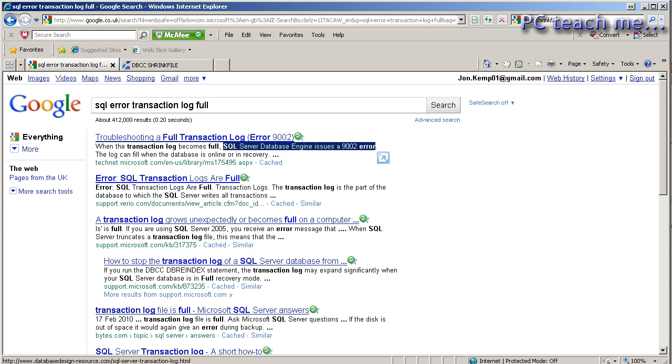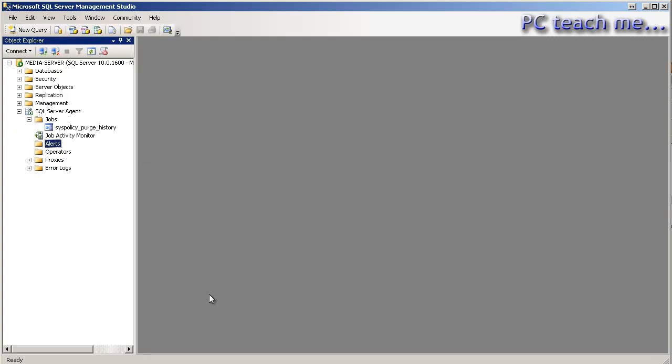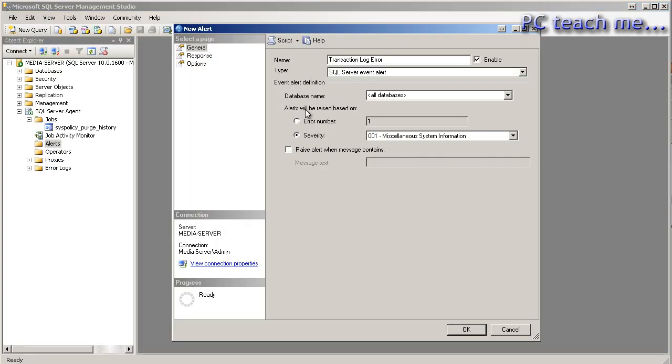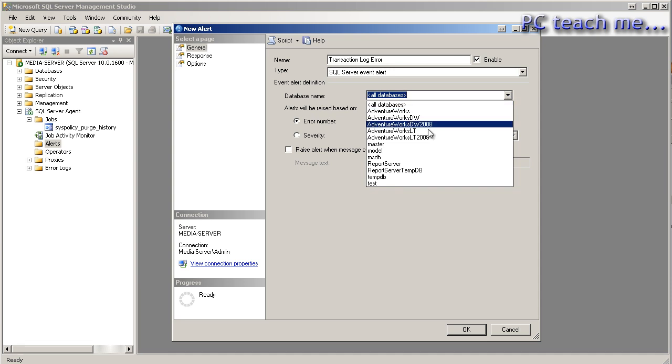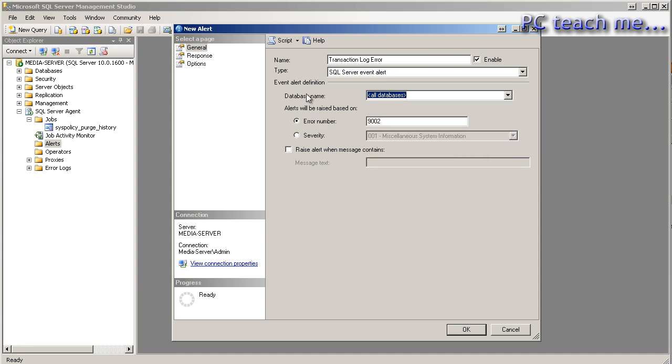SQL Server database engine issues a 9002 error when the transaction log is full. So, back in here, I will go into the error number, and I will put in 9002. The event is going to be looking at all databases. You may not want that. You may want to set it up for individual ones. I'm happy to leave it like that. And that's the alert set up, so it's going to be constantly enabled and running in the background, but who's it going to tell?